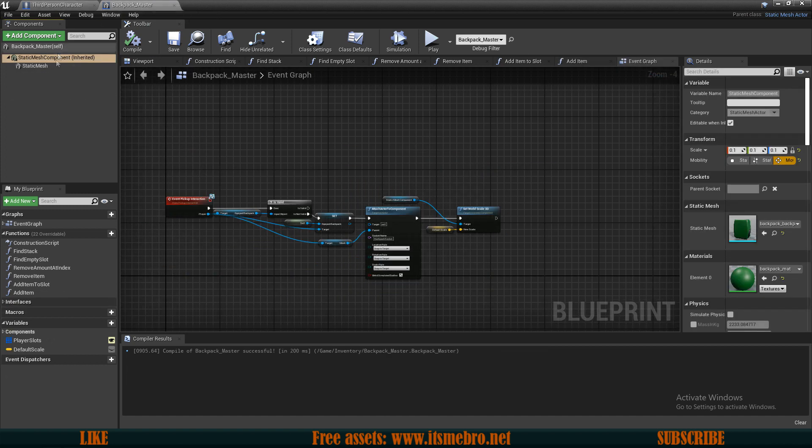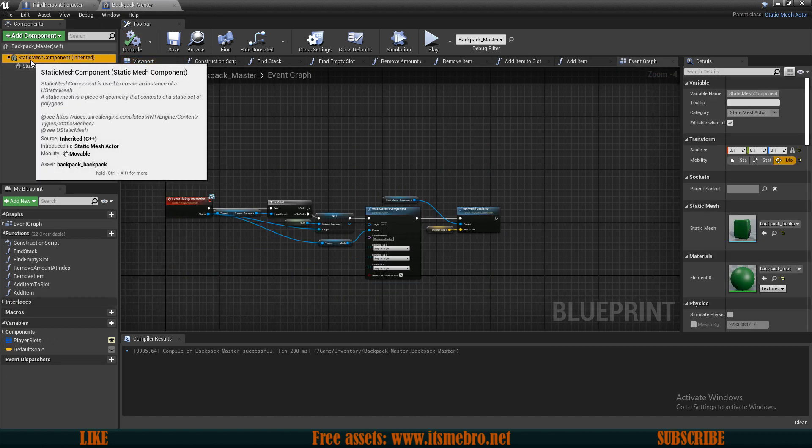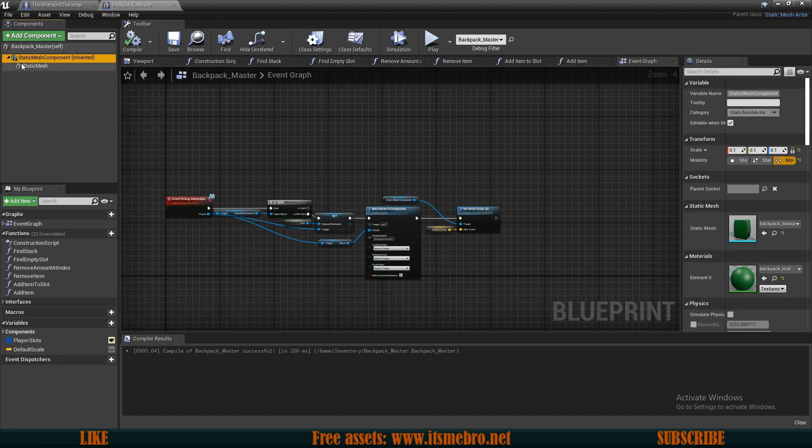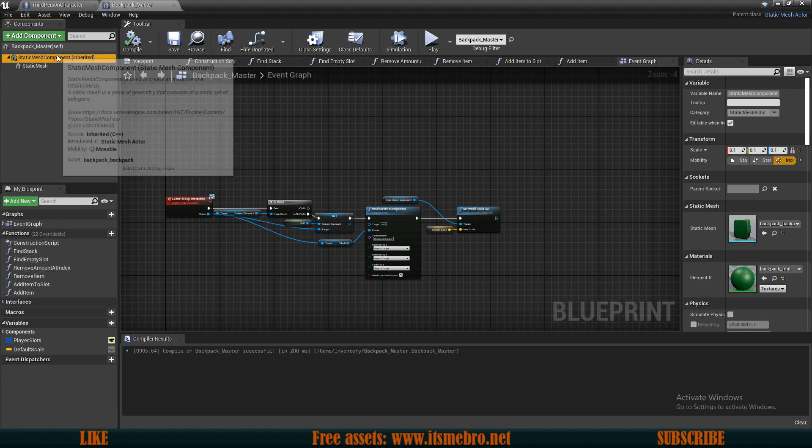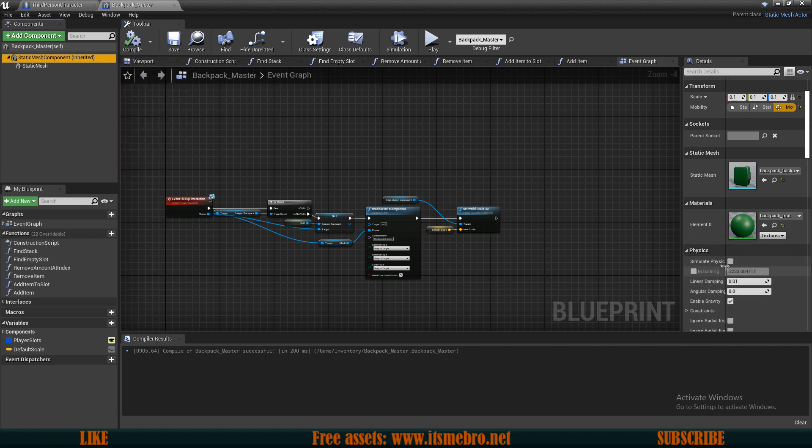So this will destroy the backpack that we have on top of us. And since we have spawned a new one, everything should work just fine. And one more thing that I want to change in the backpack is actually set a physics - simulate physics for the master component. And I'm going to give this some mass so that it's not as light, so that it doesn't fly away pretty easily.